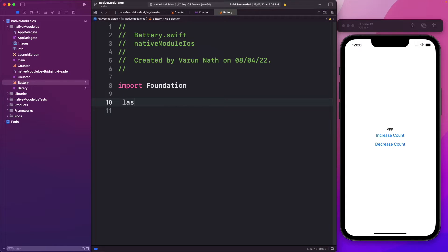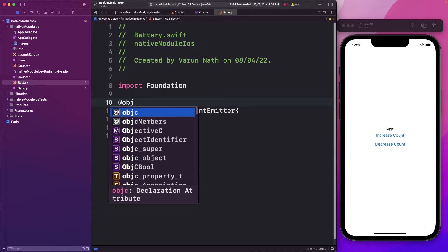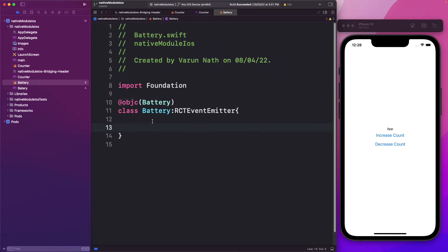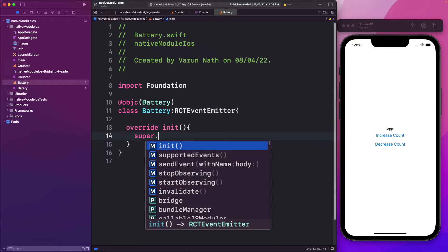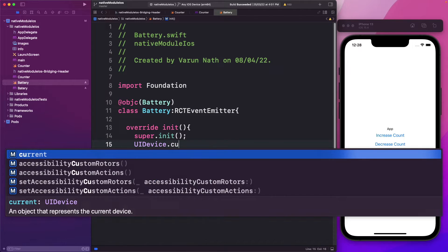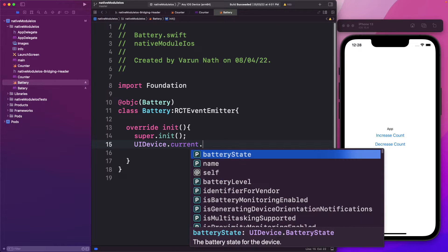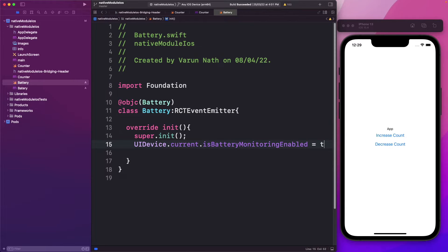Back in our battery Swift class, let's first create our class — I'm going to call it the battery class. So I'll say class battery and we want the superclass to be the RCTEventEmitter class. We also need to mark this as Objective-C and call it battery. The first thing we'll do is enable battery monitoring, and we'll do that in the init method. We'll override init, call super.init, then say UIDevice.current to get the current device, and set the property isBatteryMonitoringEnabled to true.